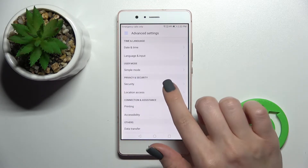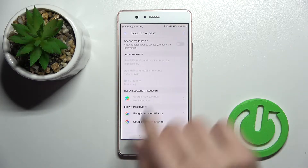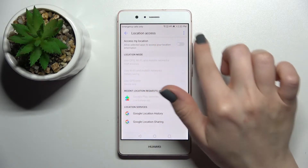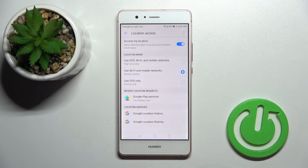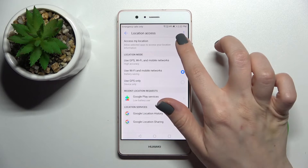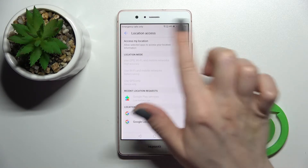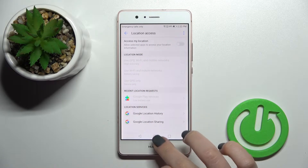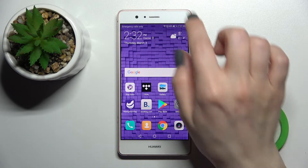Here you'll see the Location Access option. To activate location on your device, click on this switcher once. You can also turn it off by clicking again on this switcher. There is also a second way to do that.